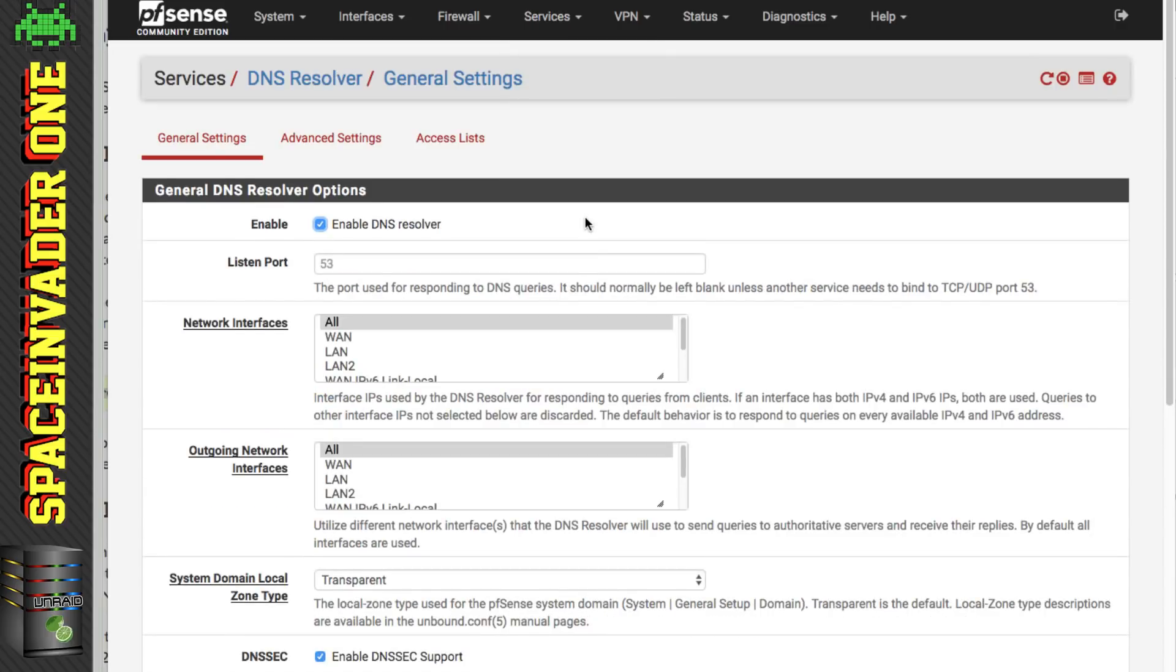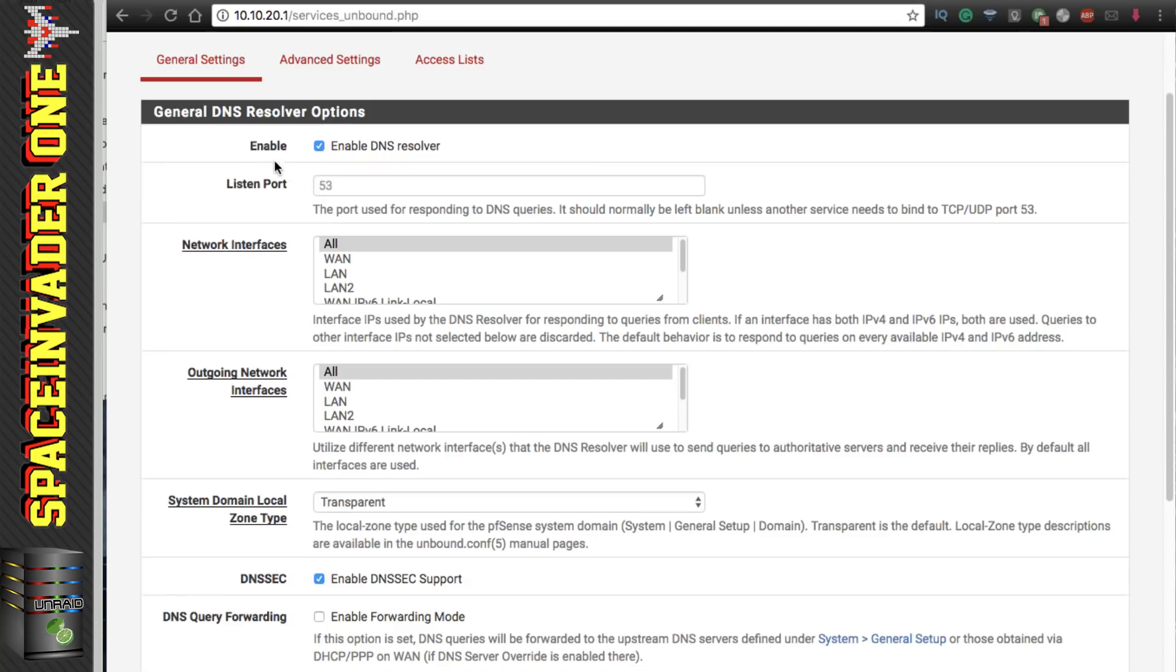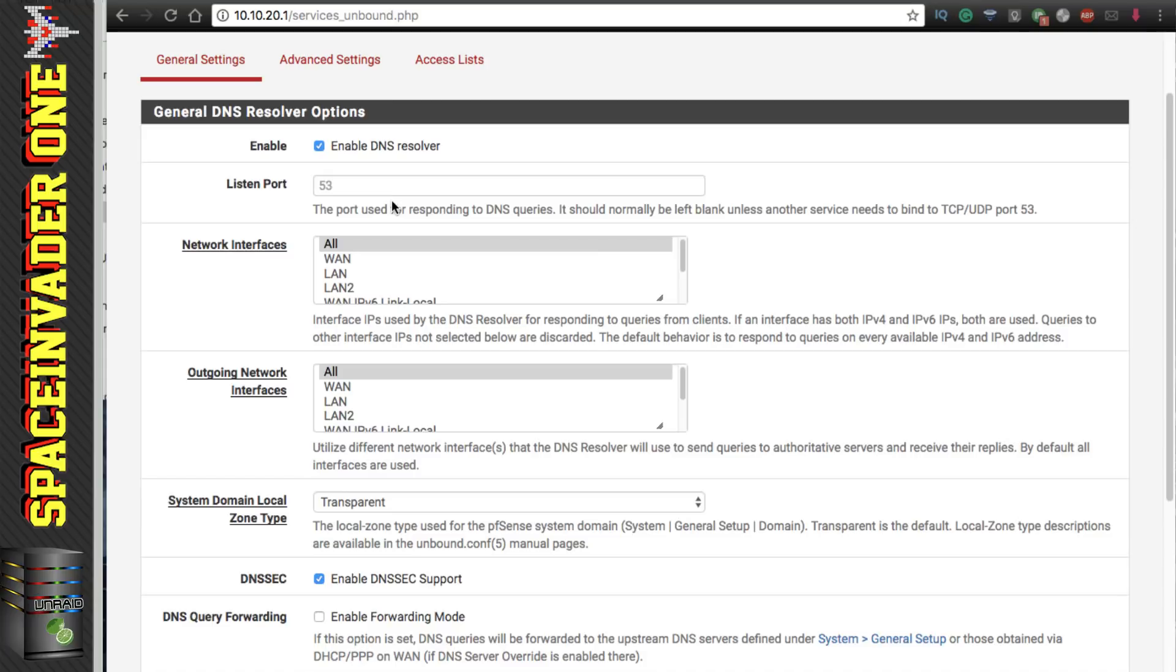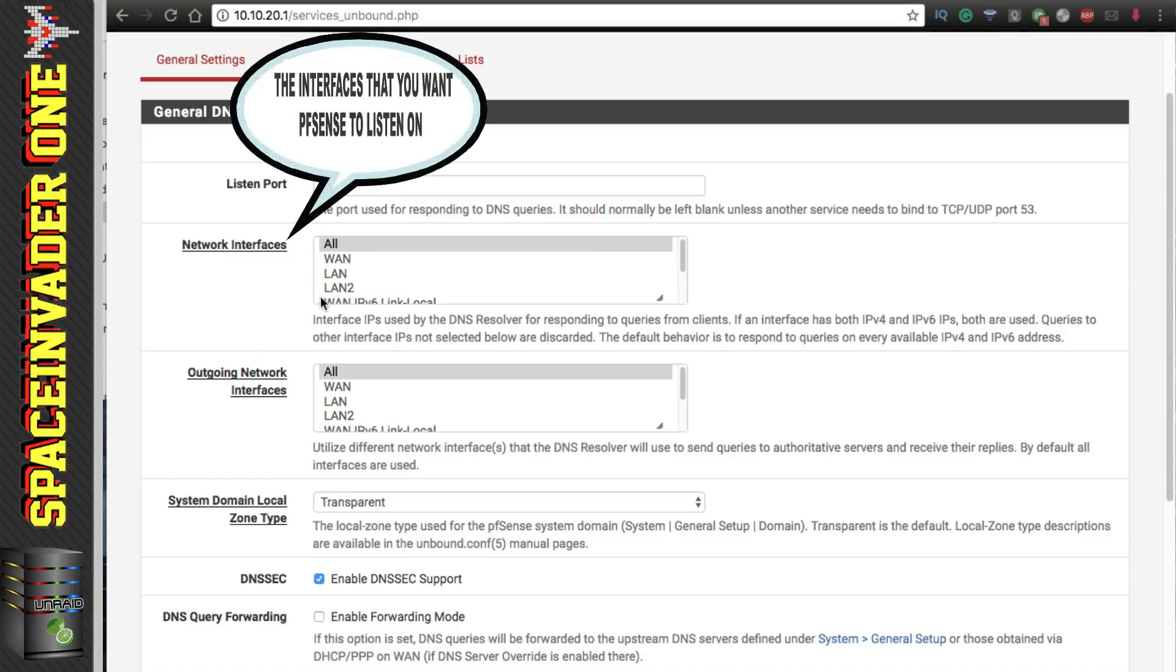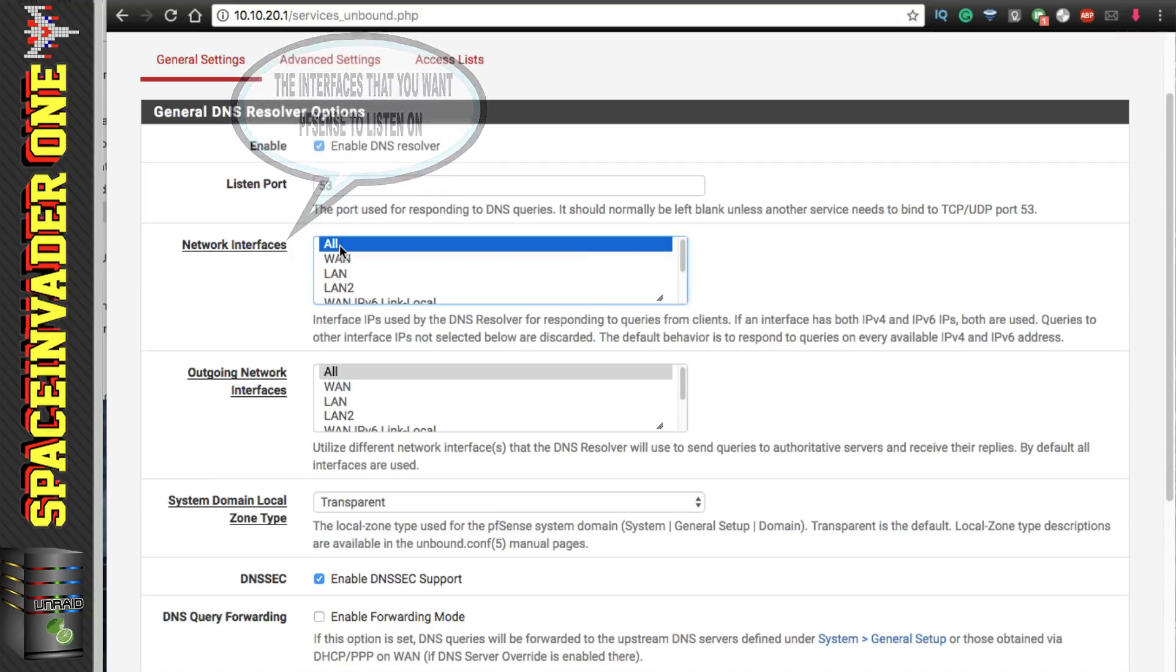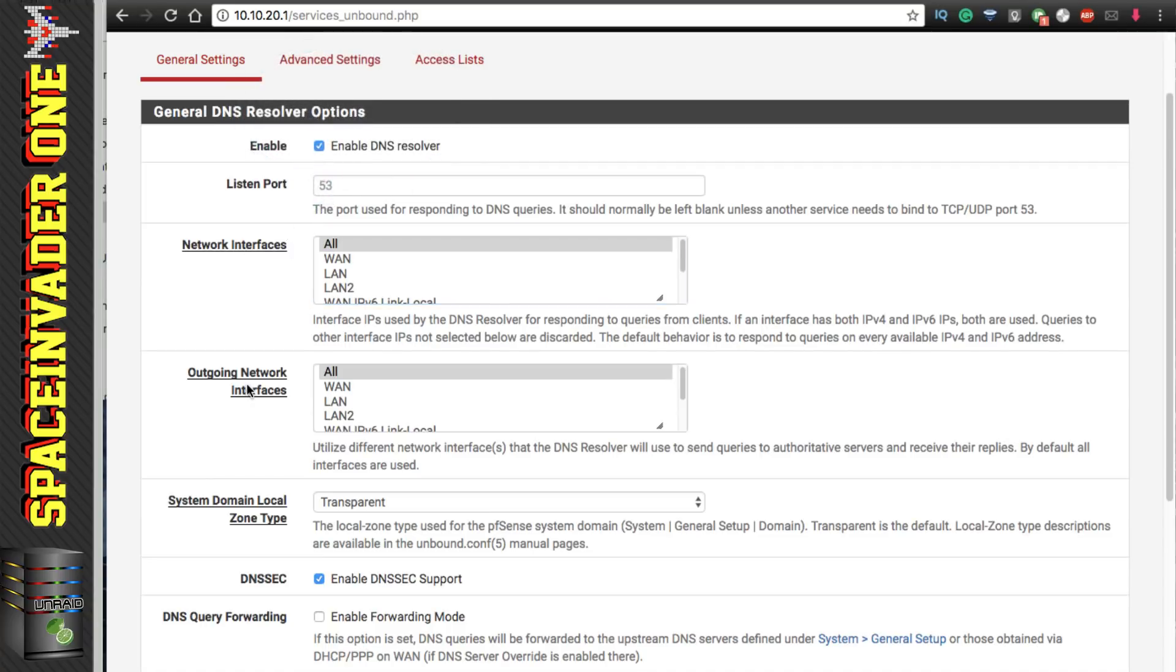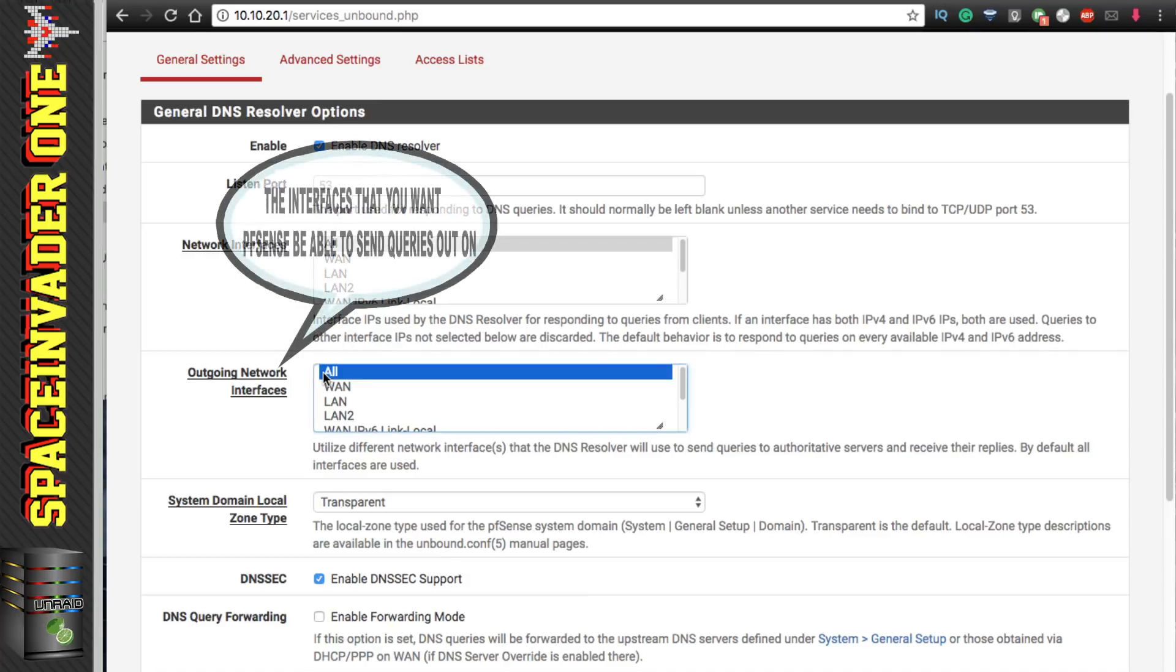Okay so that's all I want to say about the DNS forwarder. So let's go to the DNS resolver and have a good look through here. Right, so the first option here is obvious - basically whether you want the DNS server to be enabled or disabled. Then next the listening port. The default port is 53 which is what DNS uses so leave that as it is. And next the network interfaces. These are the network interfaces that the DNS resolver will listen on. Leave that as it is on all.